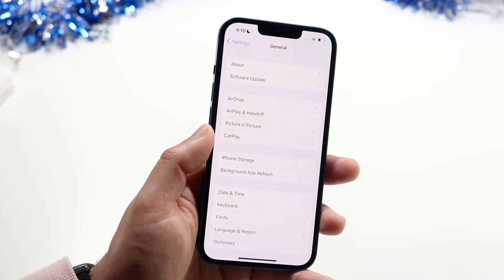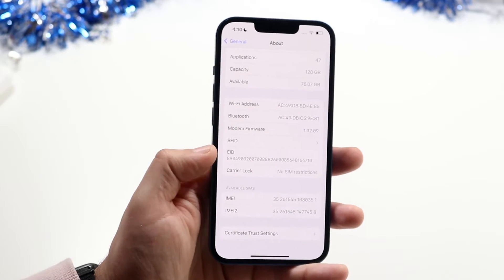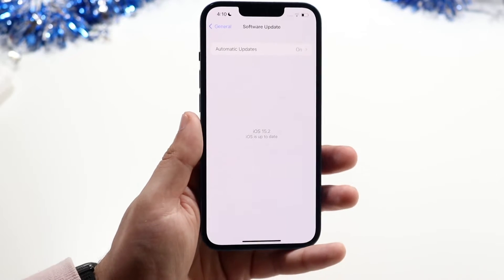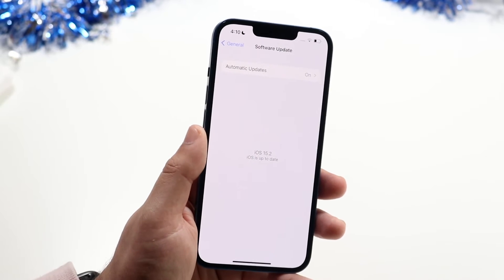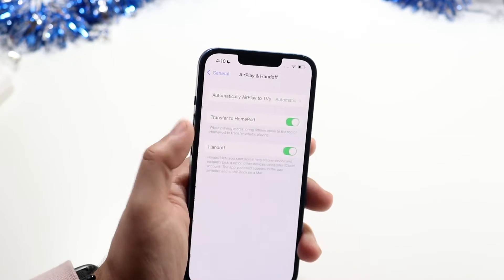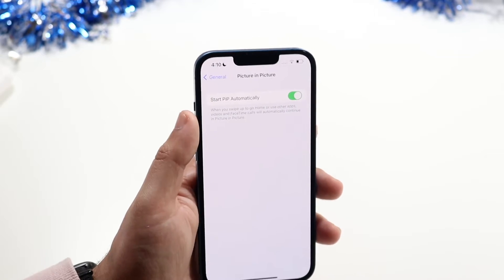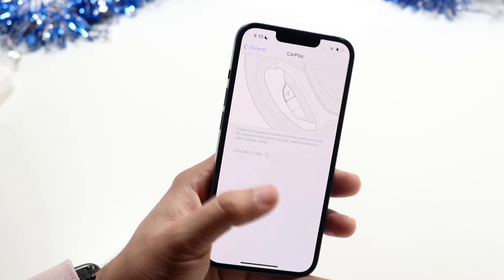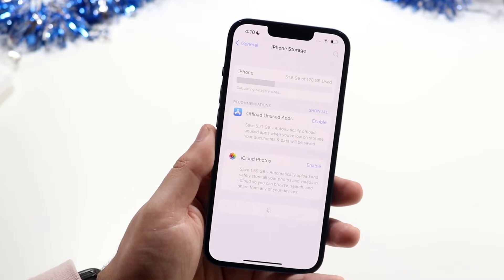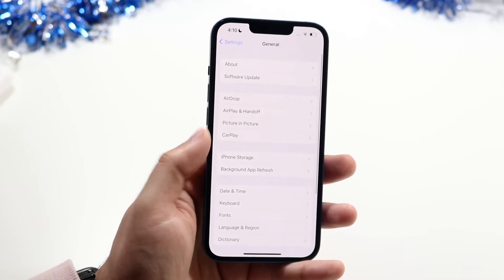General is probably the number one setting you'll visit every day. Under About iPhone, you'll see all your device information. Software Update is a big one — check it every couple of weeks to see if there's an update available. AirDrop and Handoff settings are here too. iPhone Storage is awesome — it shows how much storage you have left and gives a breakdown of all apps so you can delete them.